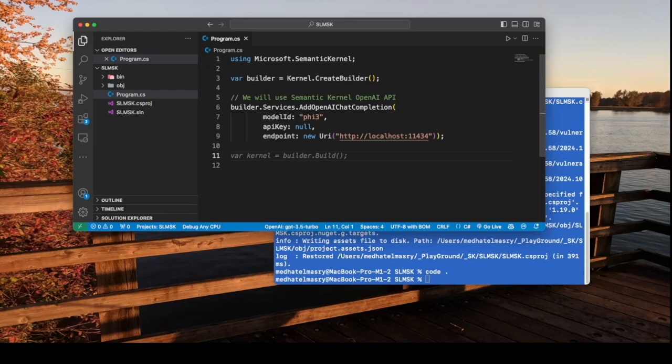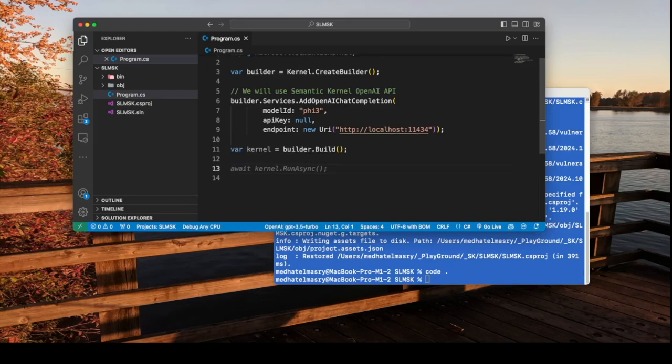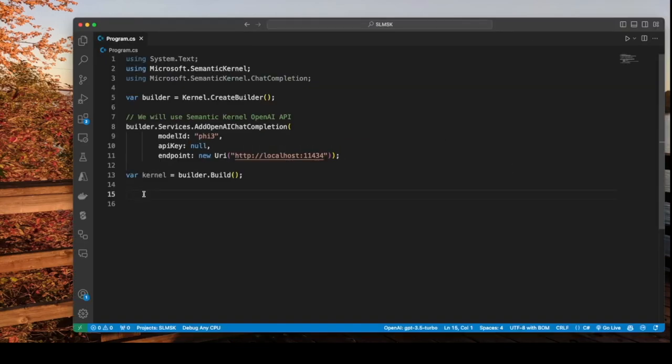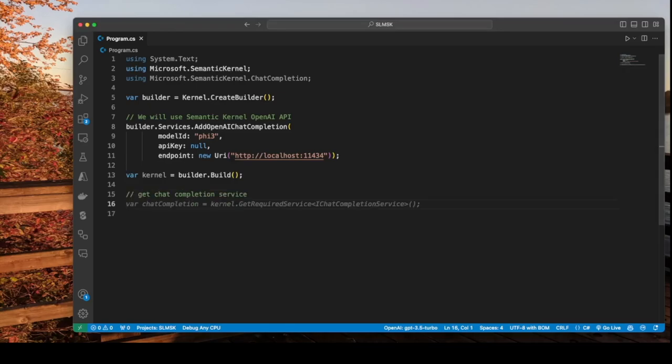We can then get an instance of the kernel and after that let us get a chat completion service. And the code for that is this.